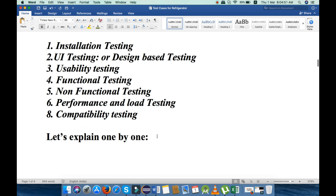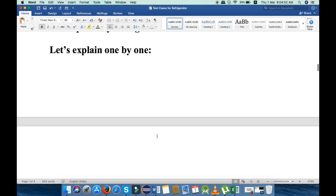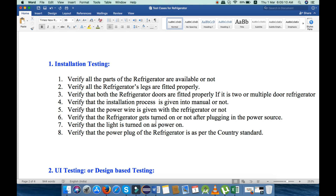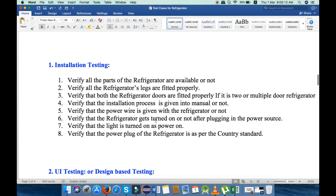The first one is installation testing. Under installation testing, these are the points we will check. First, we will verify all the parts of the refrigerator are available or not. Second, verify all the refrigerator legs are fitted properly.